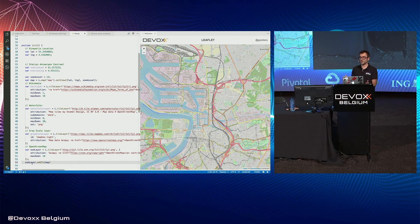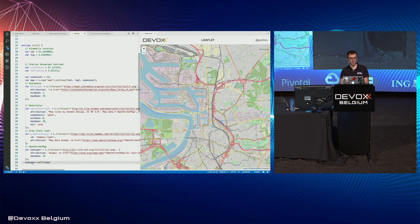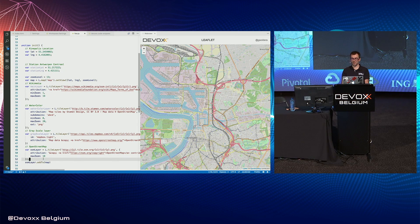As you can see, the information displayed is not the same depending on the layer. So when you choose your layer, choose it according to the information that you want to display to your users.